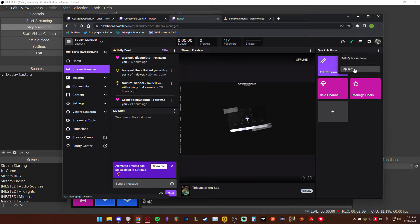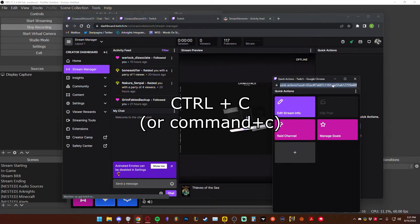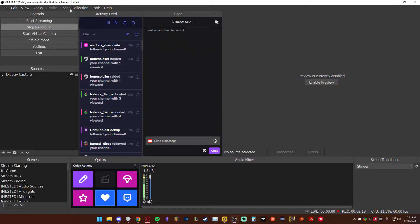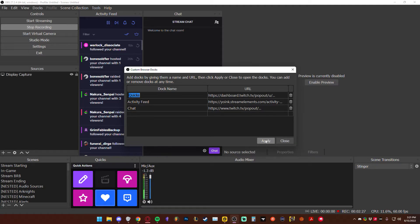Here you can see a couple of things that you can actually do. Go to quick actions and pop it out. Grab that link — just go over here, double-click it. Then go over to OBS and add the link in there. You're going to add it to quicks, or whatever you want to call it, then click apply. Quick actions will be added.